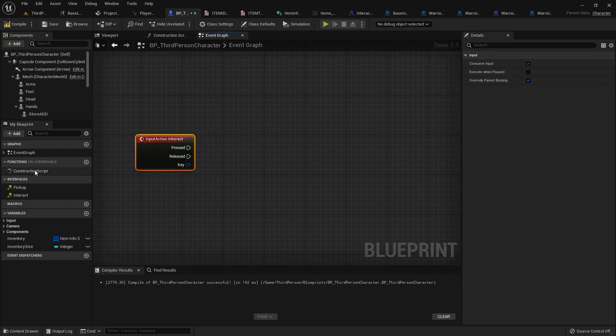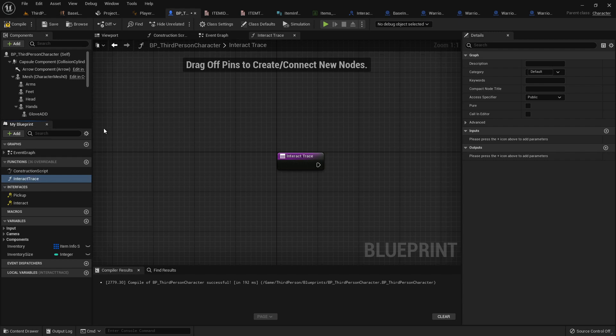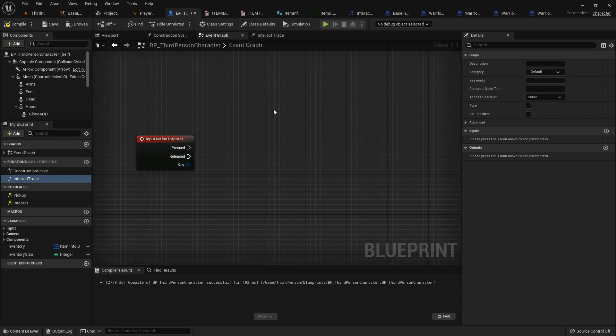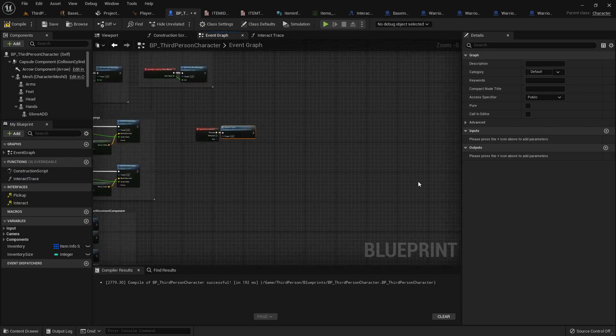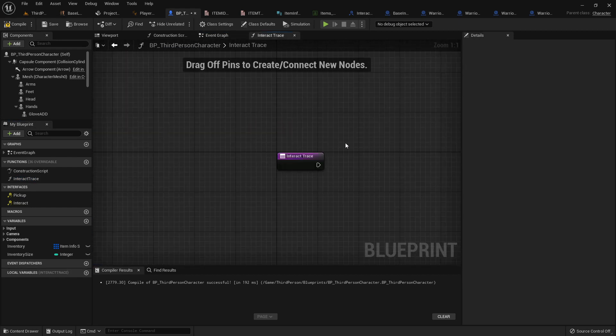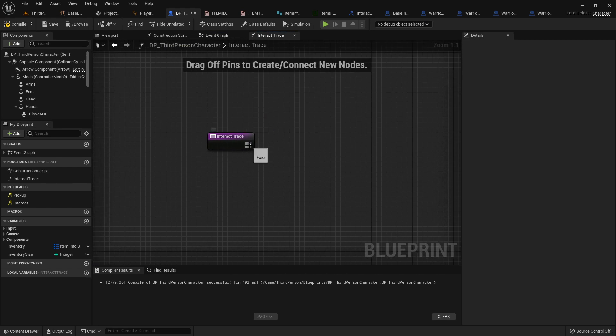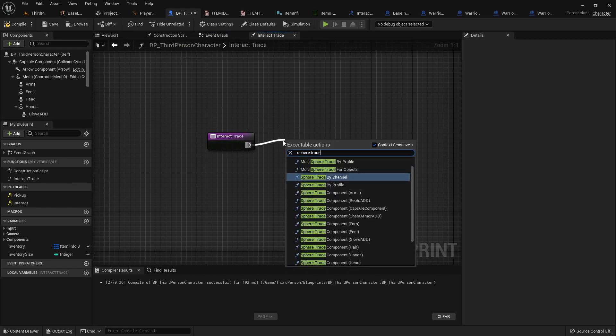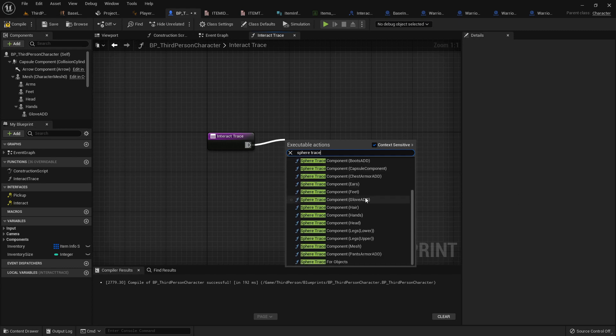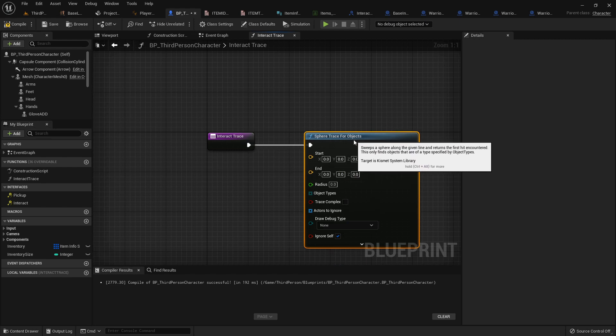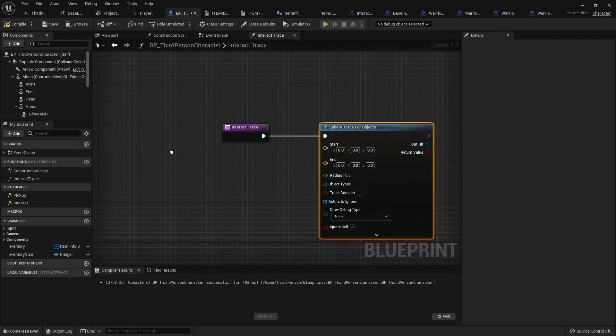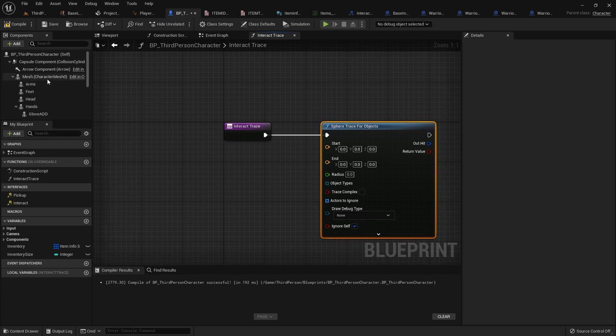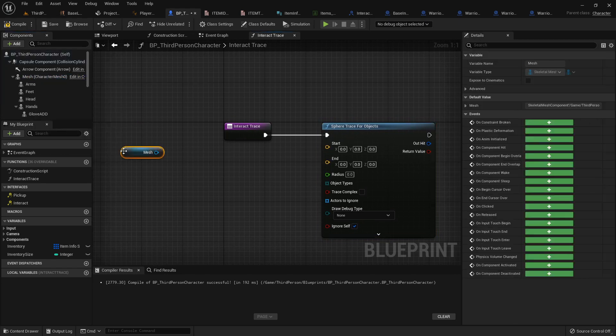So we're actually going to create a function over here called interact trace. Now in our event graph, we can go ahead and just connect this right here. That way we don't have a bunch of strings out here. But in here, what we want to do is we want to do a sphere trace for objects. And this is why we set up an object type. So sphere trace for objects. And now this work might get a little bit complicated, but not too bad, not too bad, I promise.